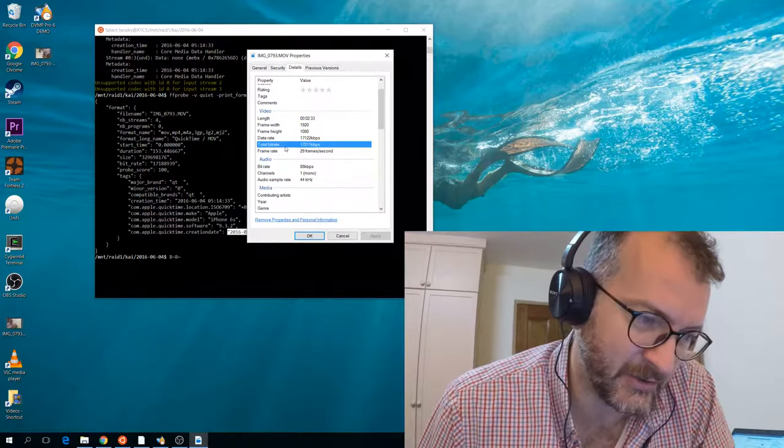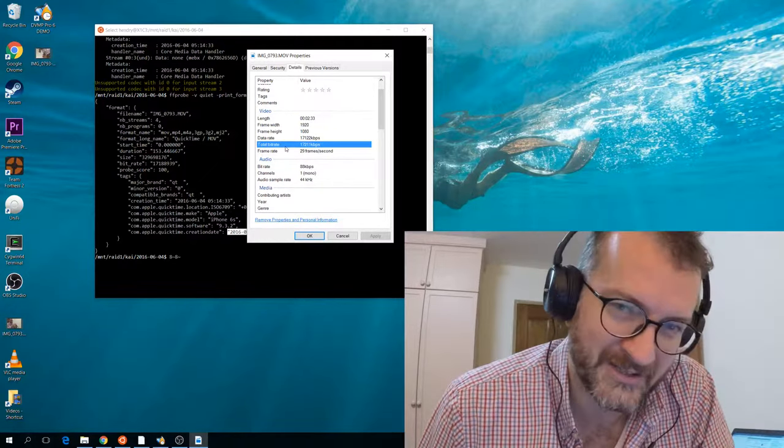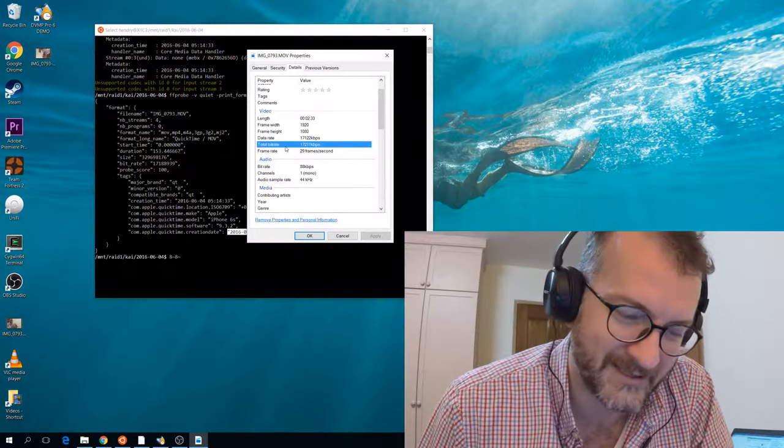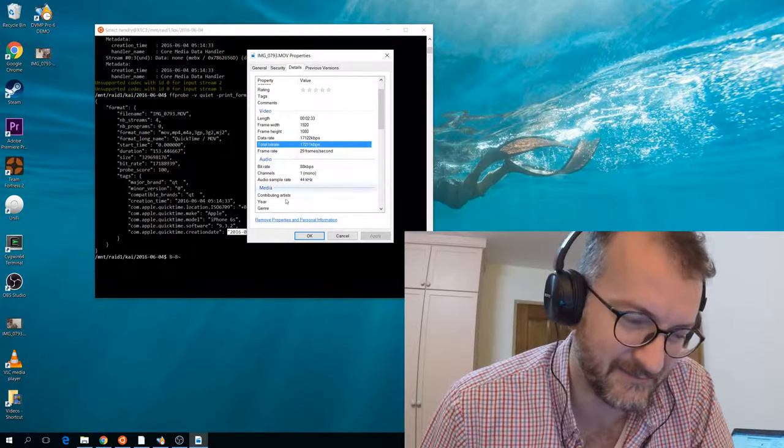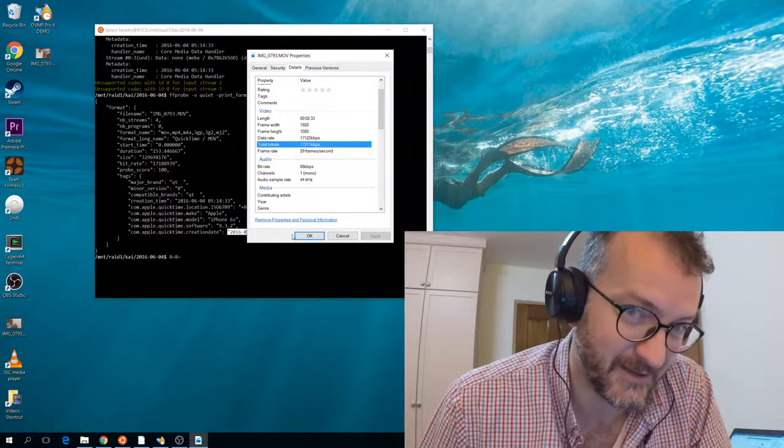So, Windows 10, you get one point out of ten. You suck.